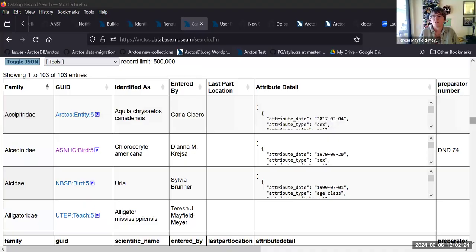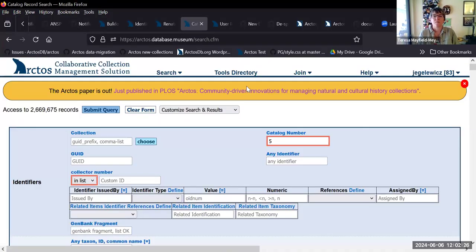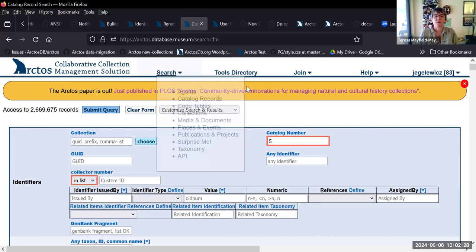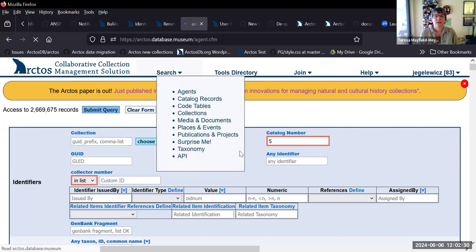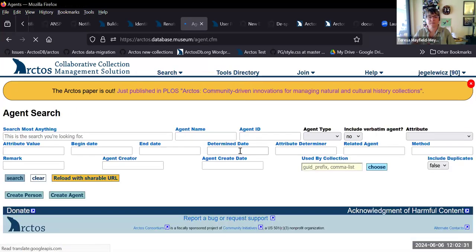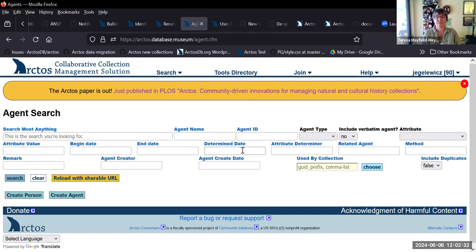Okay, so to use a bot, if you want one of the bots to work in your collection, you find the agent.